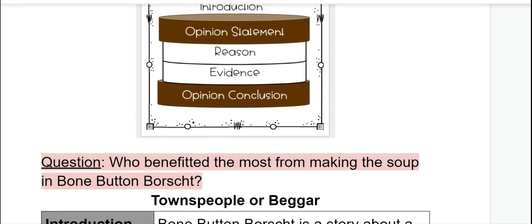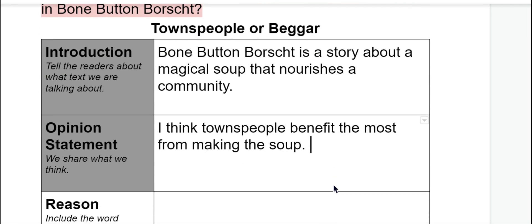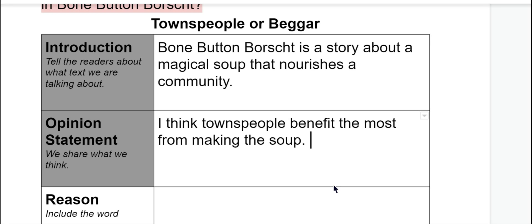Remember yesterday we answered the question: who benefited the most from making the soup in Bone Button Borscht? You have the option of deciding if the townspeople benefited most or the beggar benefited most. Yesterday I decided I would write about the townspeople benefiting most, so I'm going to continue that writing today. If you decided to write about the beggar, that is totally okay because it's your opinion. Just make sure you continue talking about the same character or group of characters in your whole paragraph. We want to make sure it makes sense for our readers.